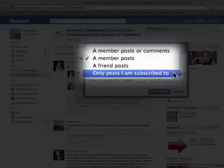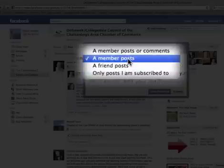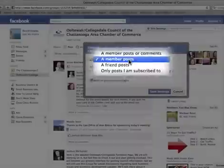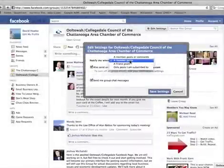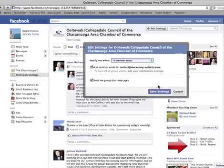That setting gives you the least amount of emails. I typically use 'When a member posts' — they have to be a member of that group, and it'll send me an email when they post something, but it won't send me something every time they comment. So it really limits the emails you receive.